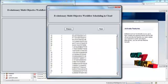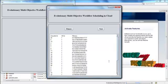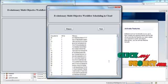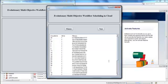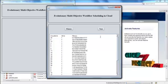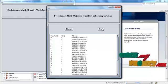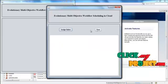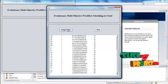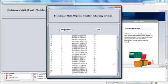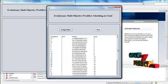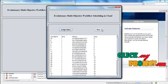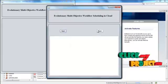Now press Fitness. The fitness value for the jobs and the virtual machines are displayed here. Then click Next, and assign the index value for the fitness value.